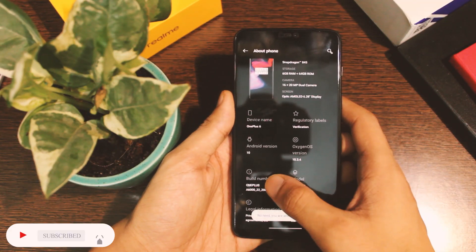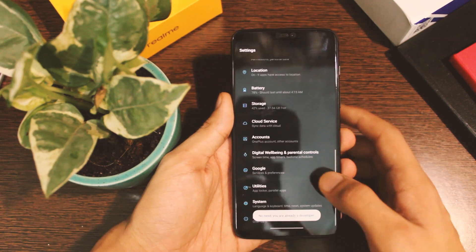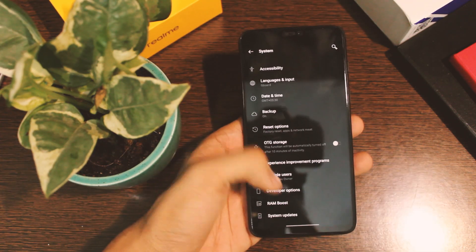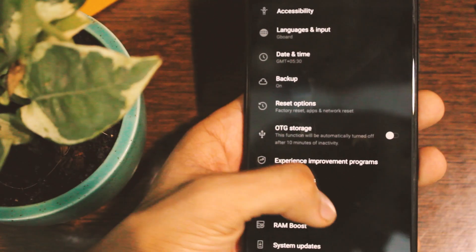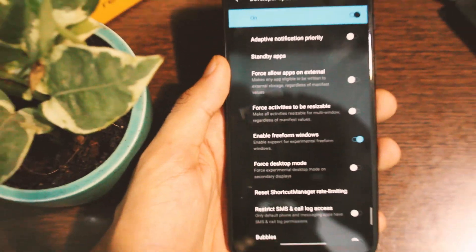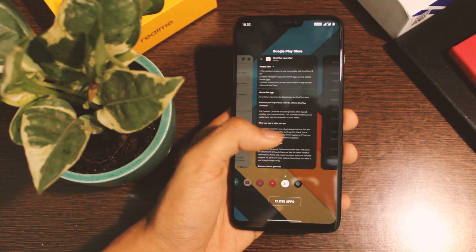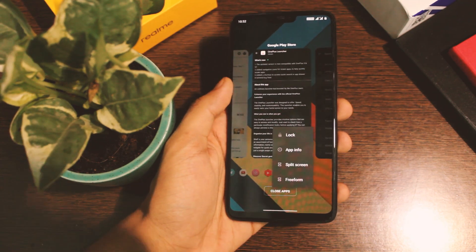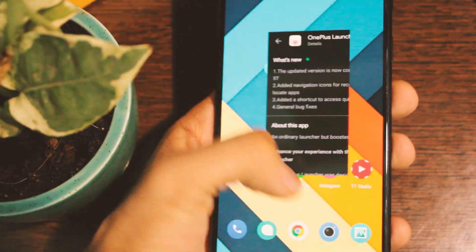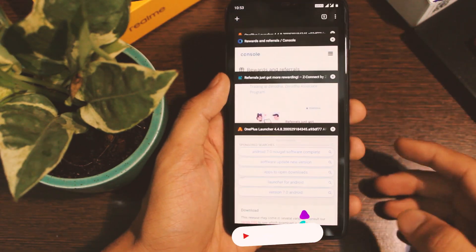First, you have to enable developer options. Simply go to Settings, click on About Phone, and tap on Build Number 7 times. Now go to Settings > System > Developer Options, and in there enable freeform windows. After that you're all set. Simply go to the recents tab, long press on any app, and you'll see the option to enable freeform mode. Click on that and the app starts to float over any task you are doing in the background. You can resize this window as well, but keep in mind this will not work with all apps right now, so it is sort of experimental.